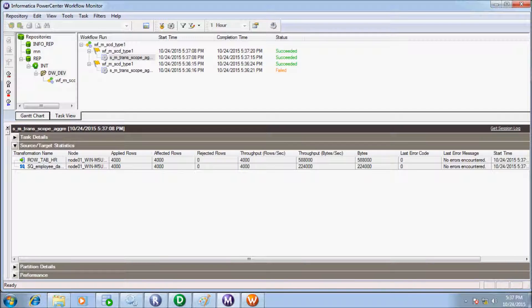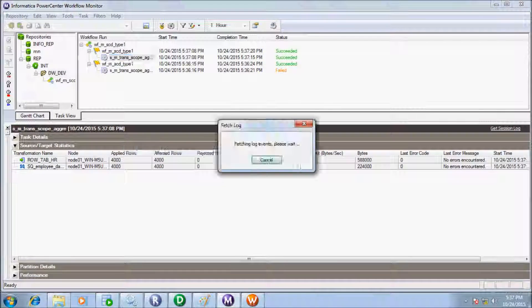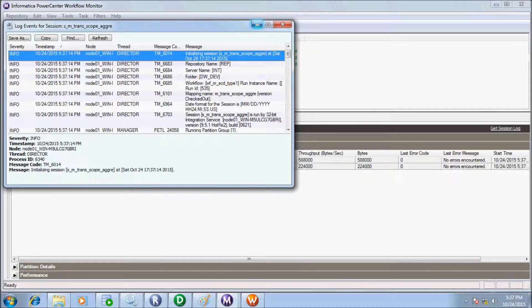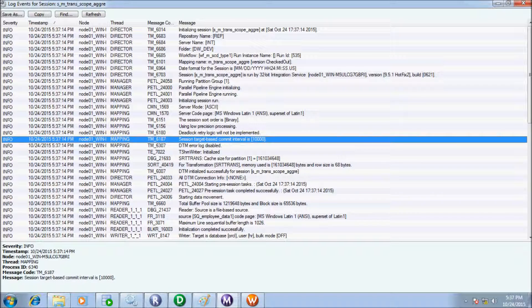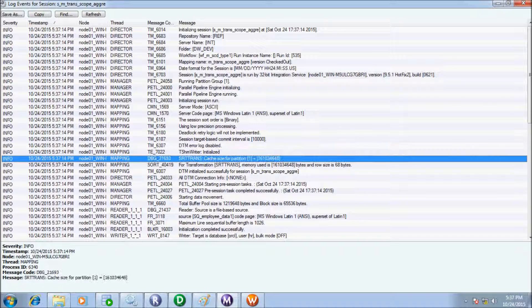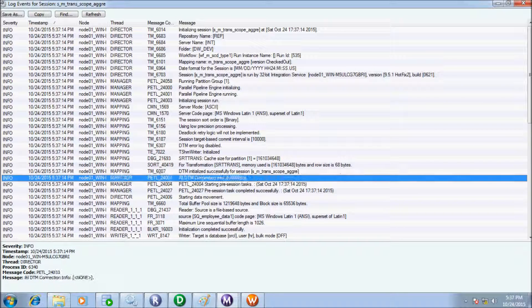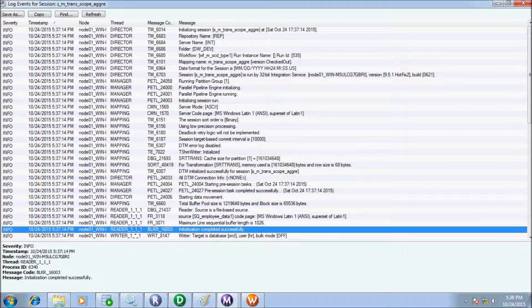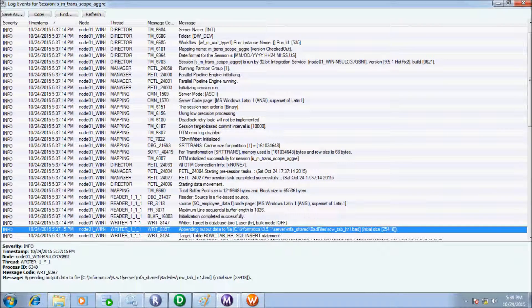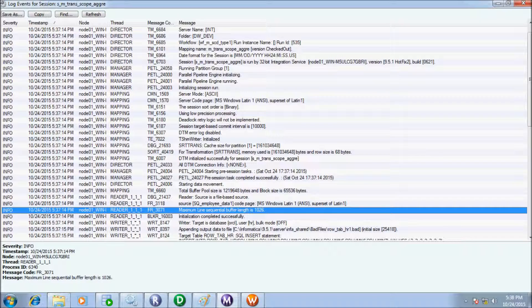So let's see the session log event for session. Here, maximum sequence and buffer length is 1026.